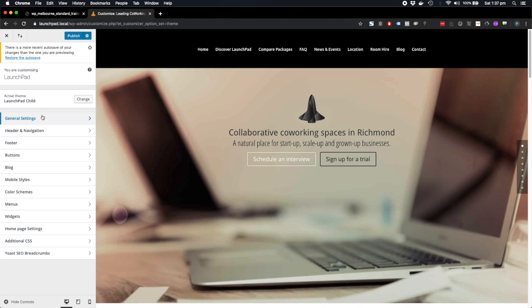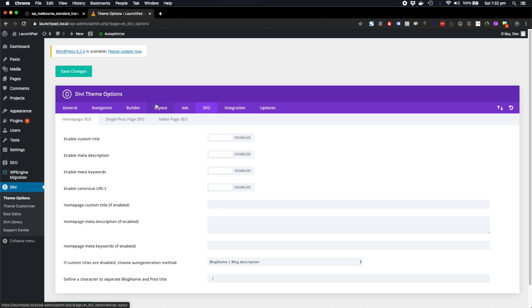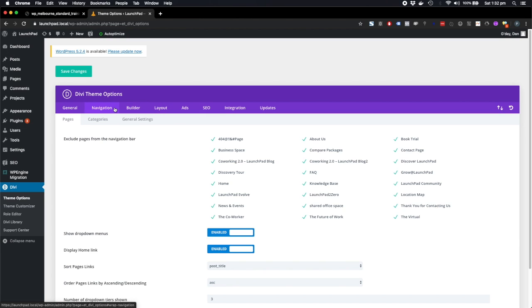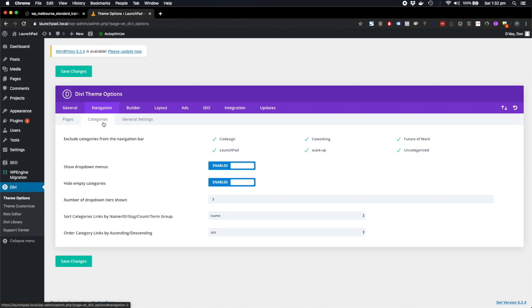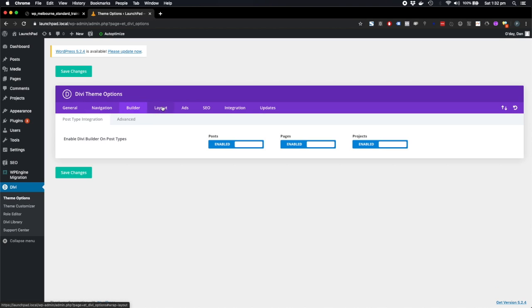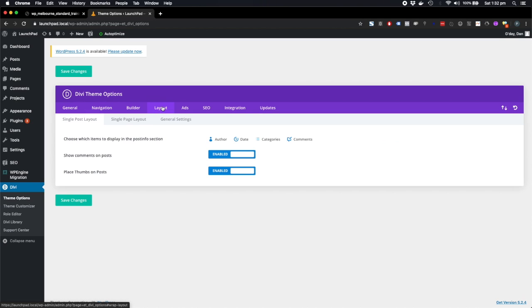There's only so many settings that they can give you to tweak. So if you've got a really custom design, then you're not going to really be able to achieve that just by tweaking these settings.